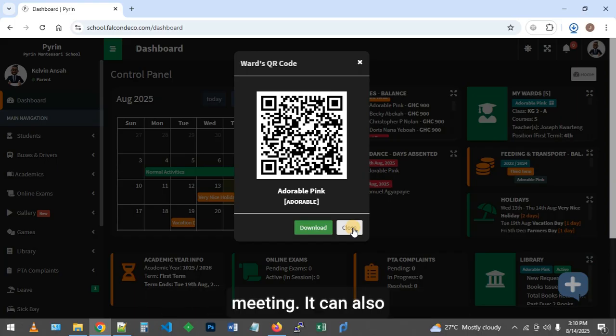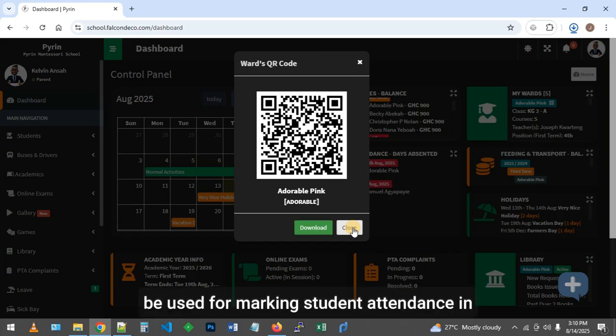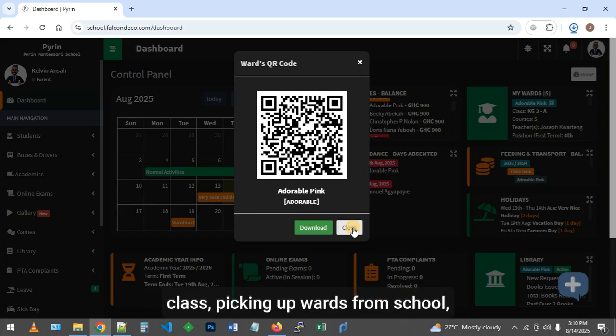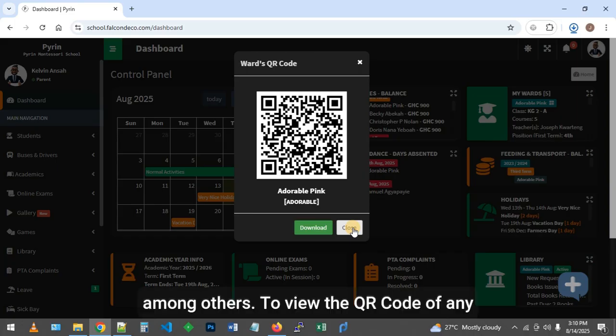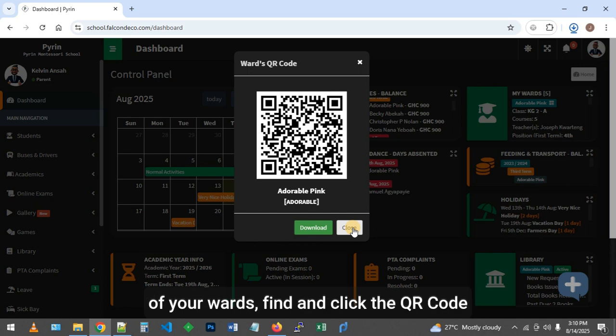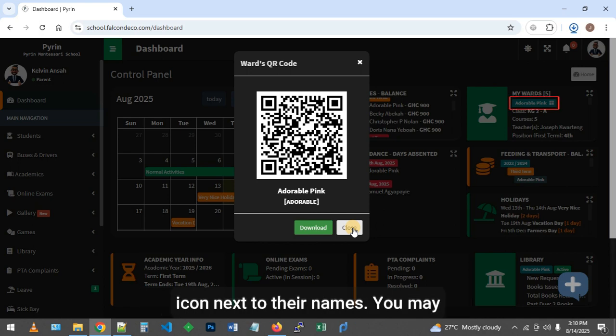It can also be used for marking student attendance in class, picking up wards from school, among others. To view the QR code of any of your wards, find and click the QR code icon next to their names.